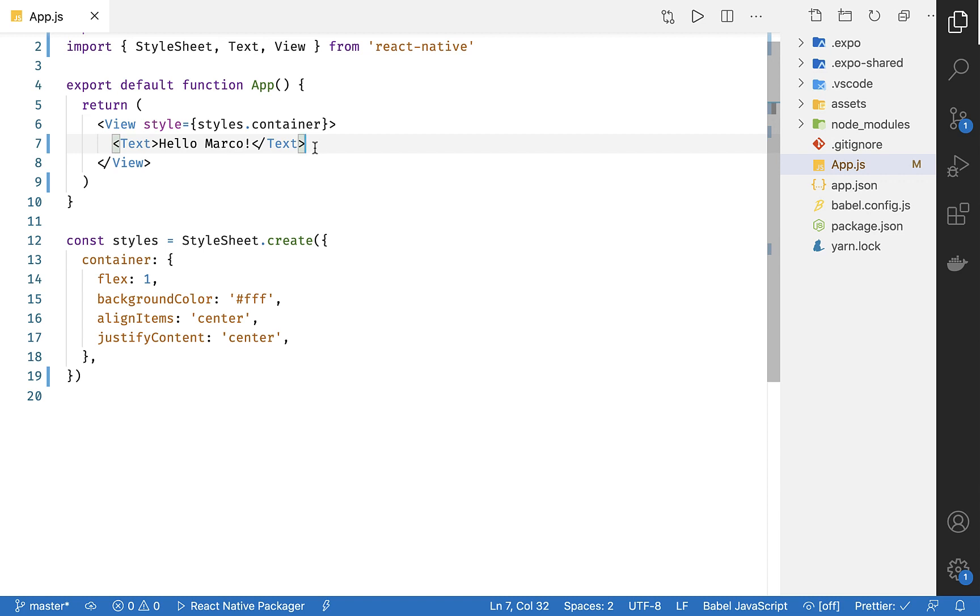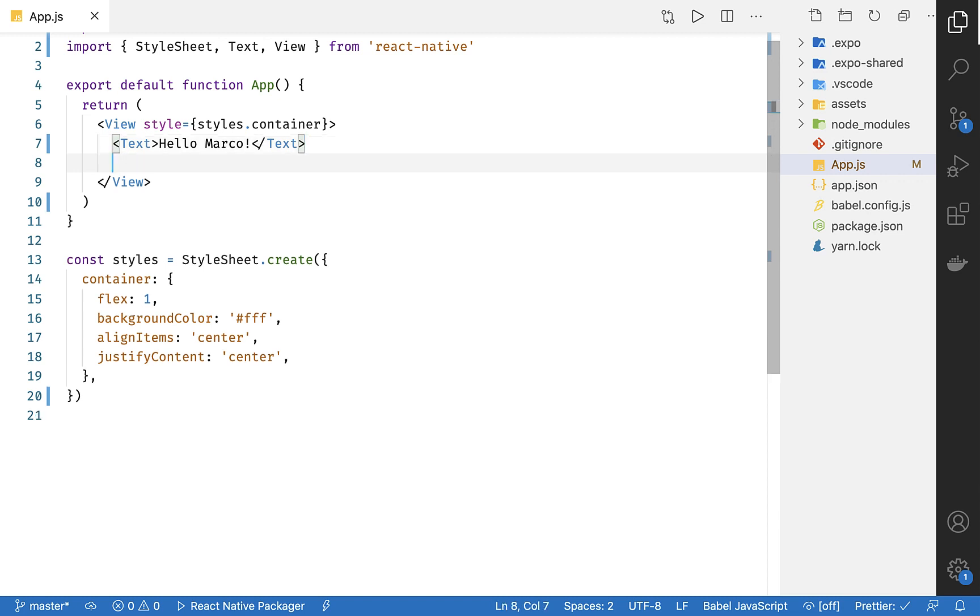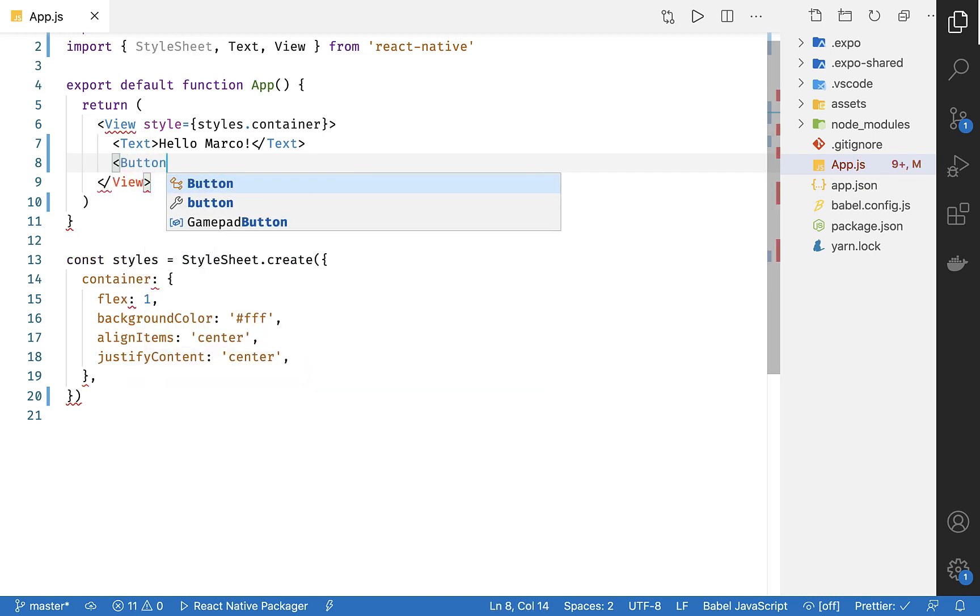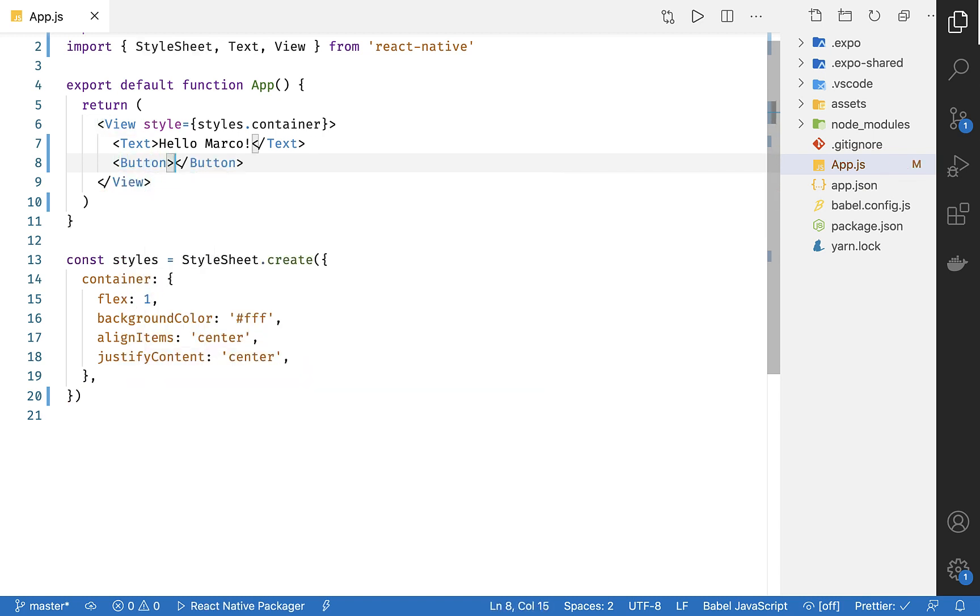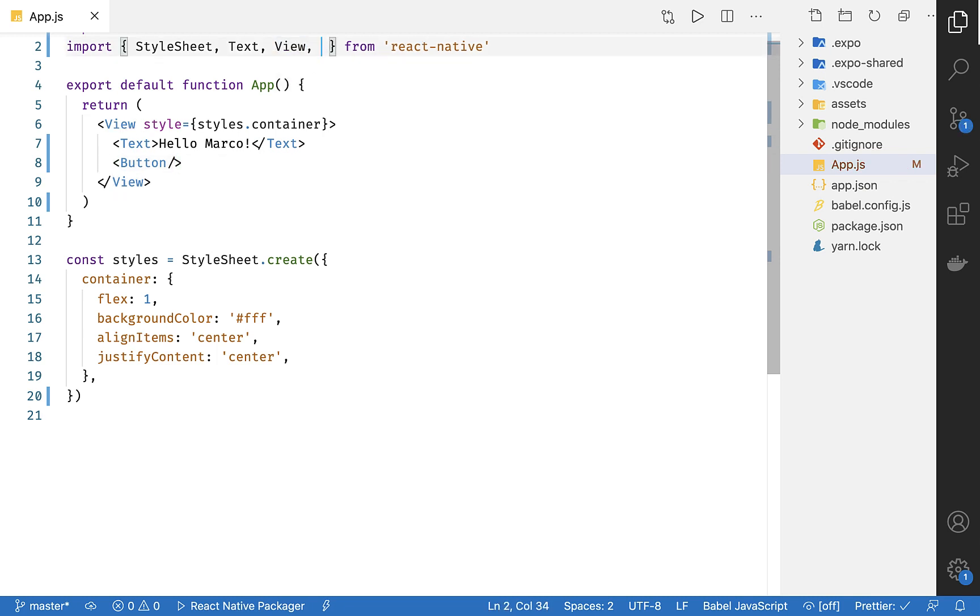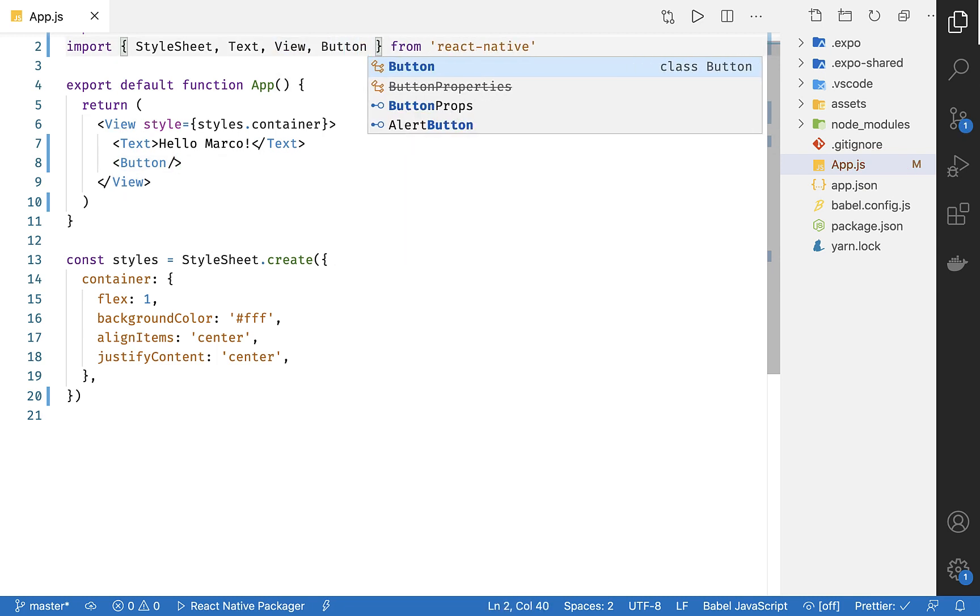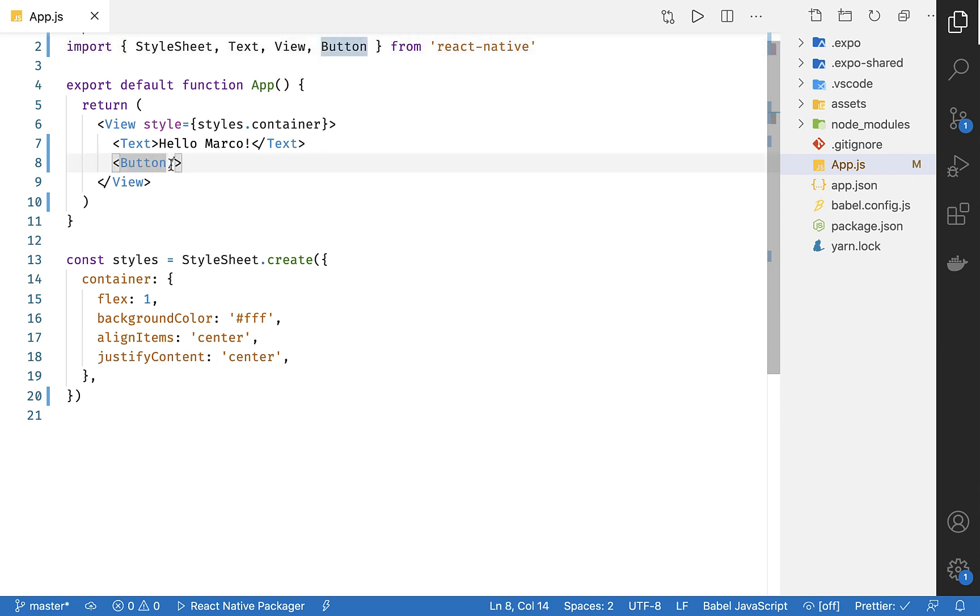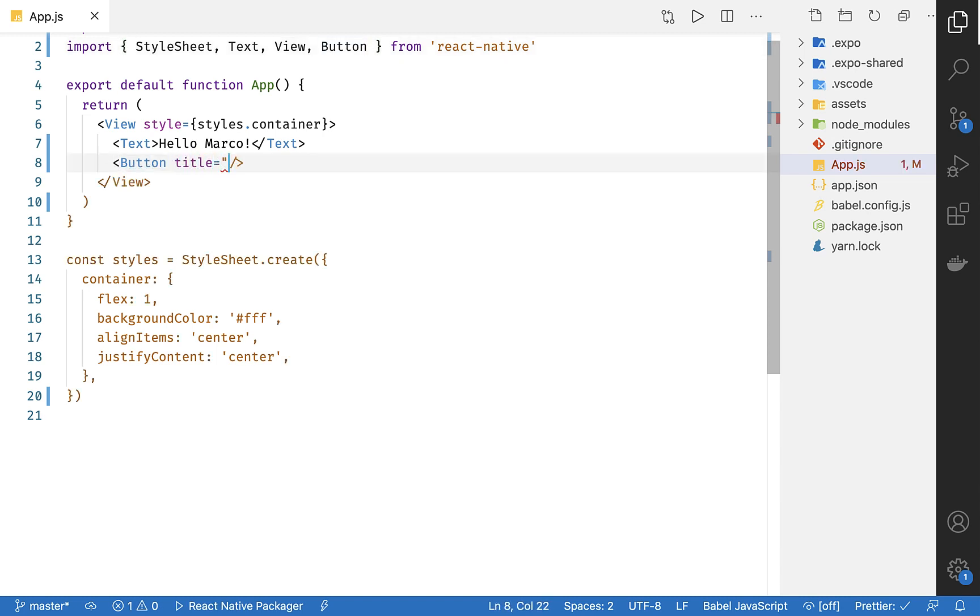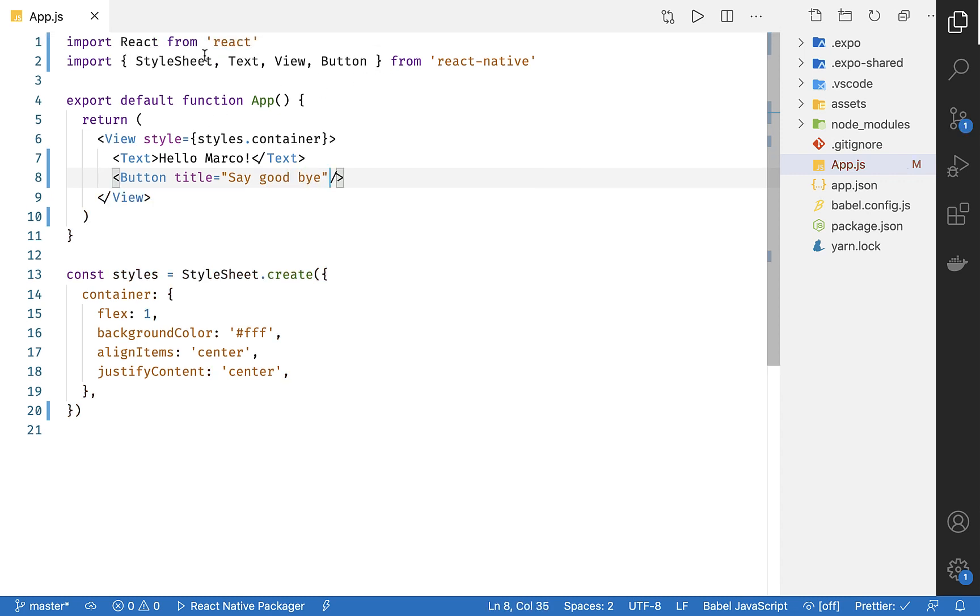Let's add a button so we can interact with our app. Unlike a regular button, this is a self-closing tag. And you need to import it by adding it to the React Native import list. Let's add a title to our button. To do that, we have to set a prop on the button called title.